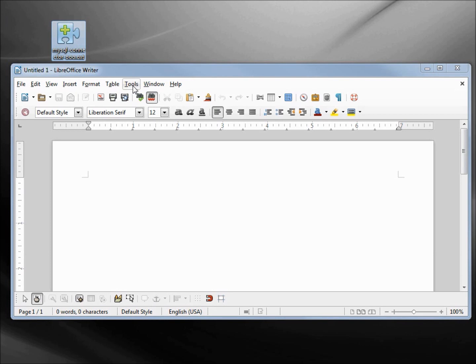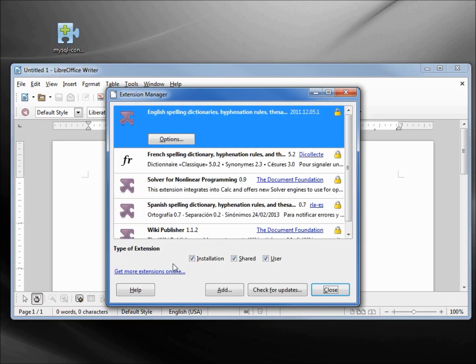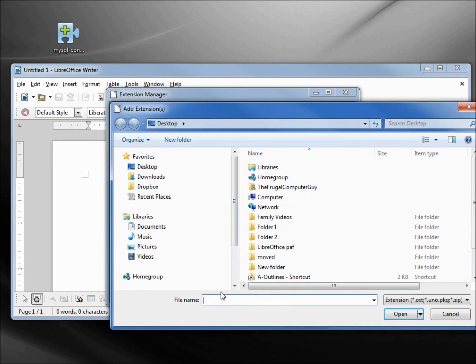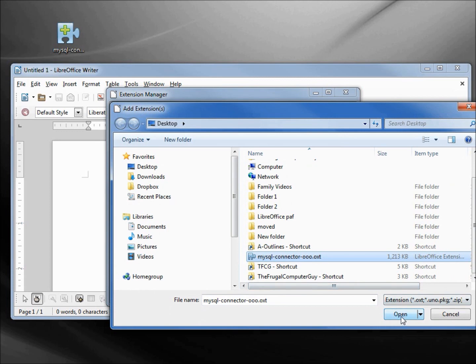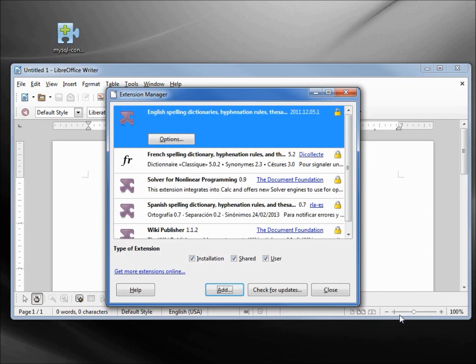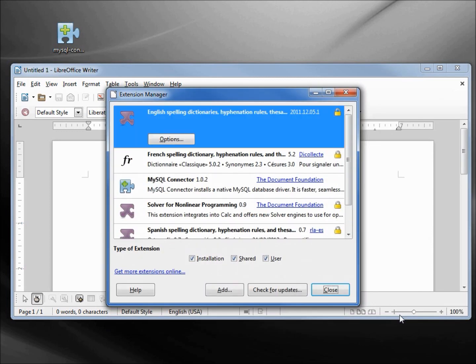There's a couple of ways to install it. I'm just going to go back into Extension Manager, and scrolling down I see it right here. I'm going to open, and there it is added in to LibreOffice. I've got the MySQL connector 1.0.2.